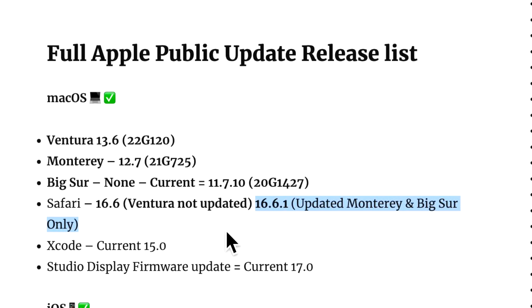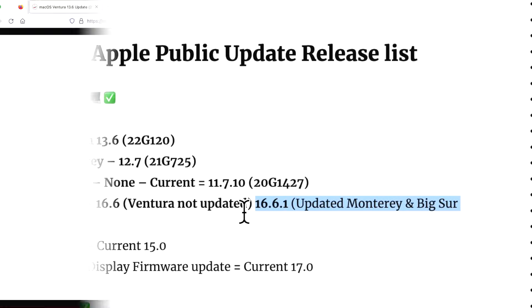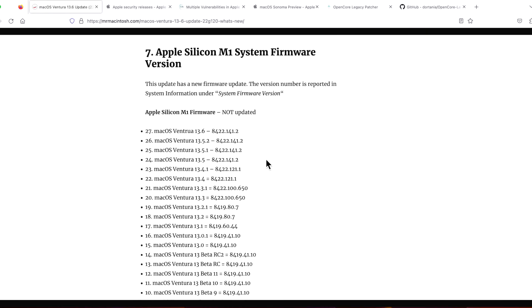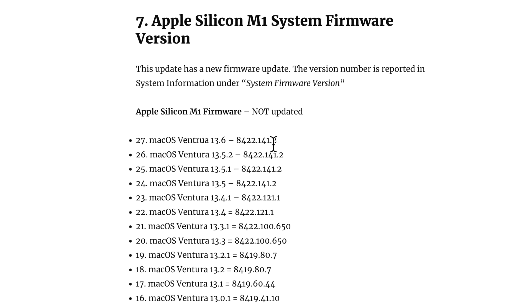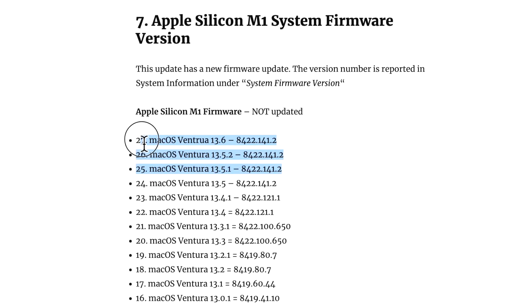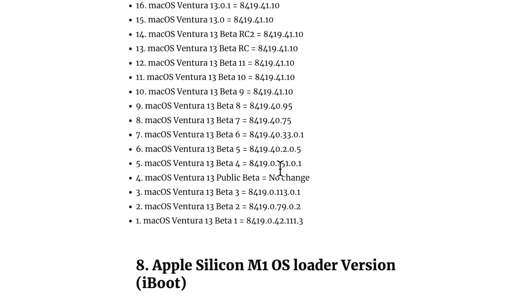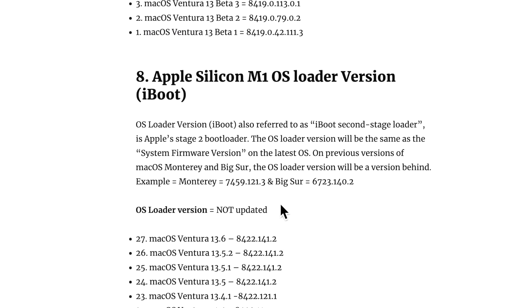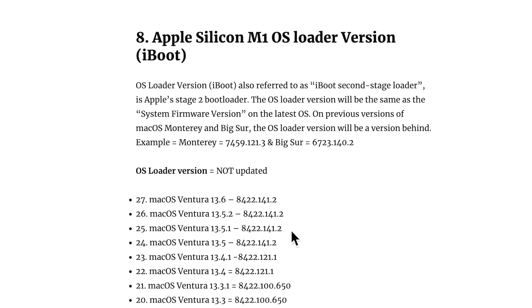Now let's talk about the Apple Silicon M1/M2 system firmware. It was not updated in 13.6. If you look at the previous releases, it has not been updated since 13.5, so the last previous three releases—same firmware version. That's the same for the OS loader version. That is the same here for the previous three releases.